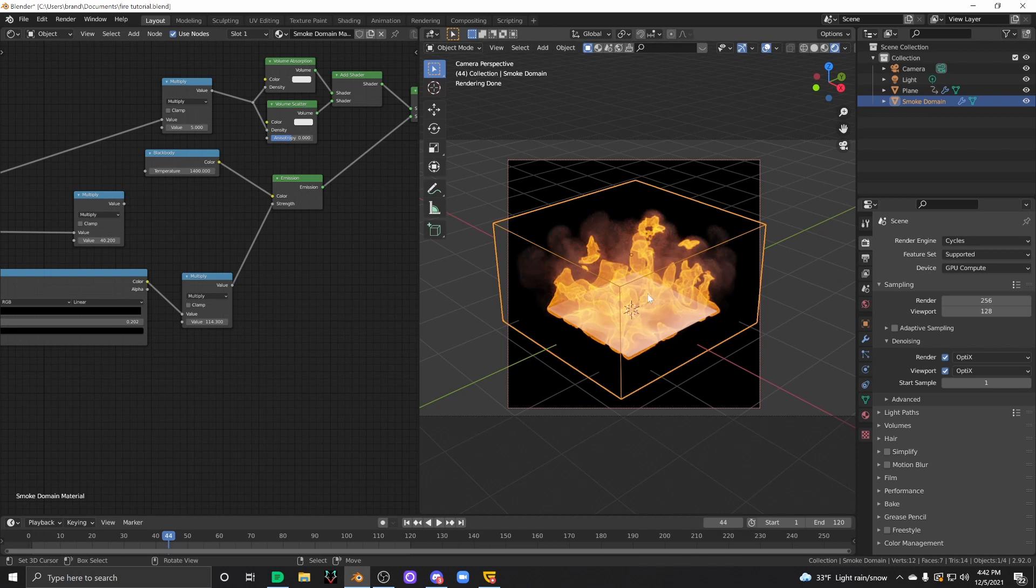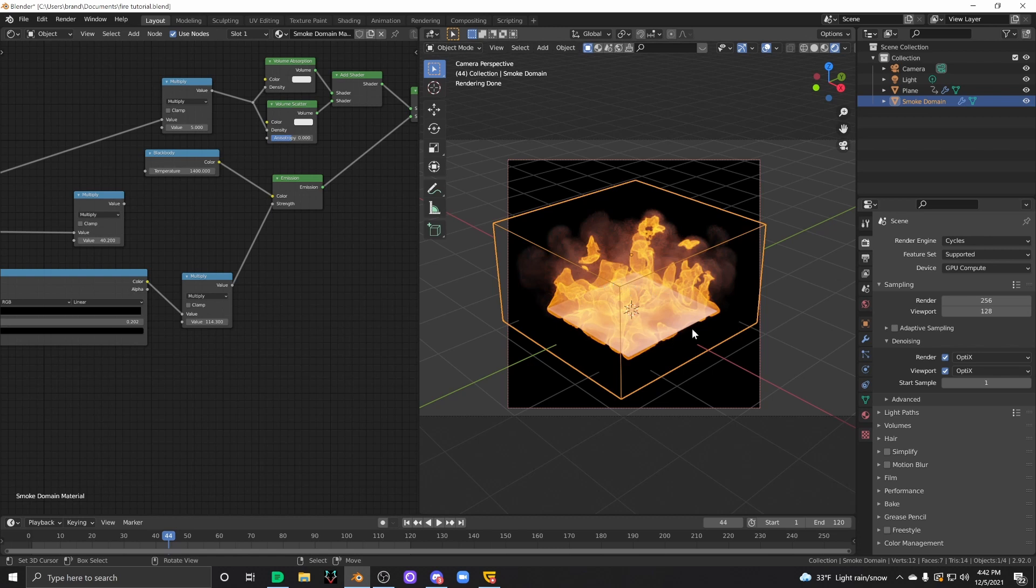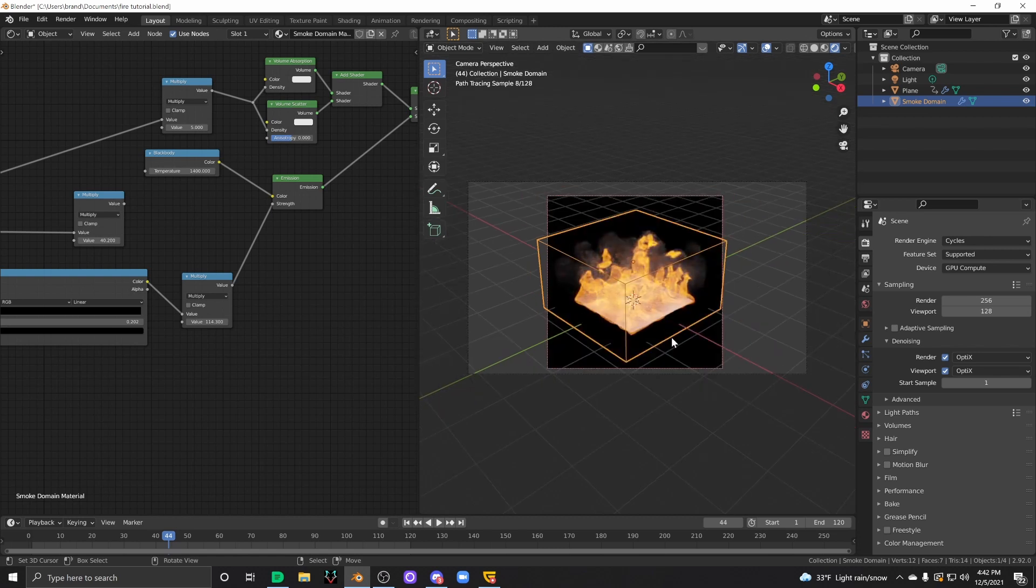A lot of the time, you'll end up with this effect where the entire domain object kind of moves around, like, back and forth, and it'll, your flames will flicker back and forth in the frame, which really just ruins a render and completely breaks the immersion.